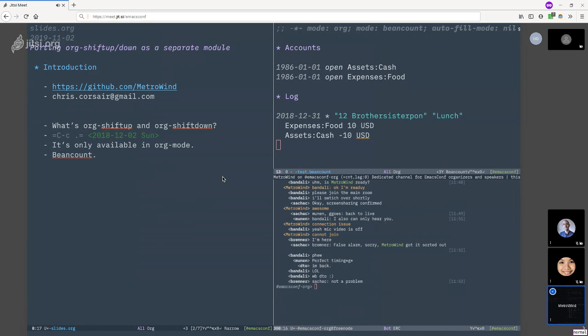So this is a really convenient feature to have. However, it is only available in org mode, obviously because it's an org mode thing. So it will be really nice if this kind of feature is available across Emacs.